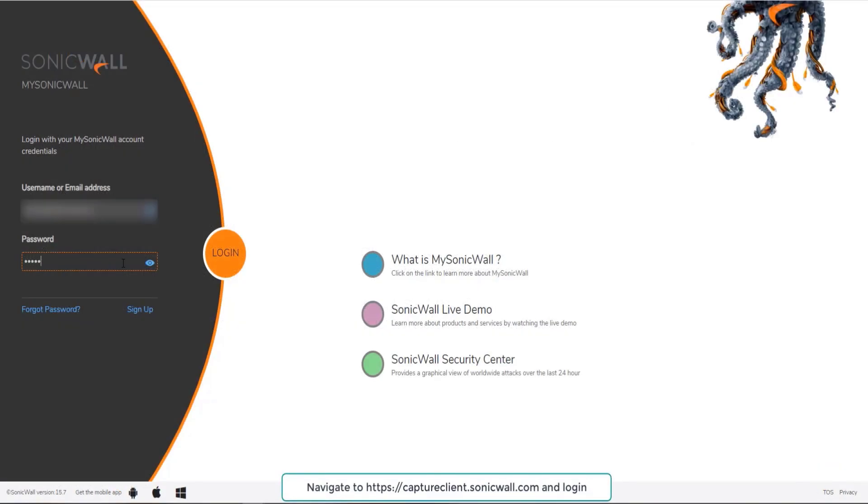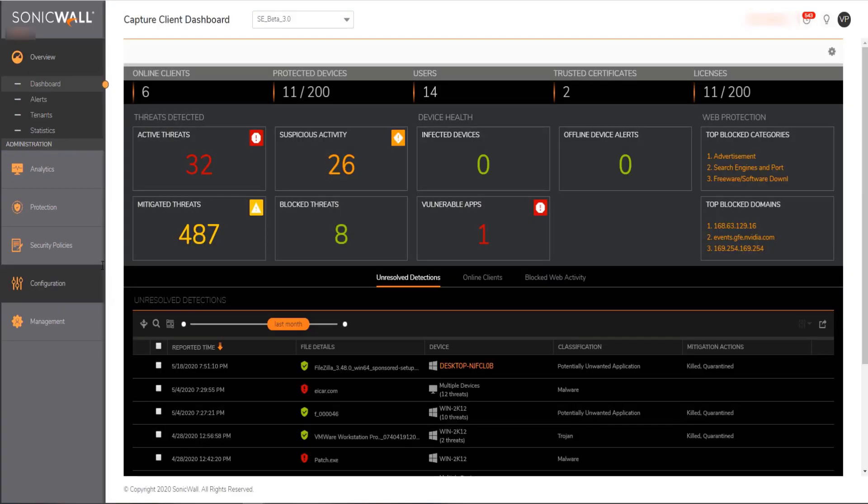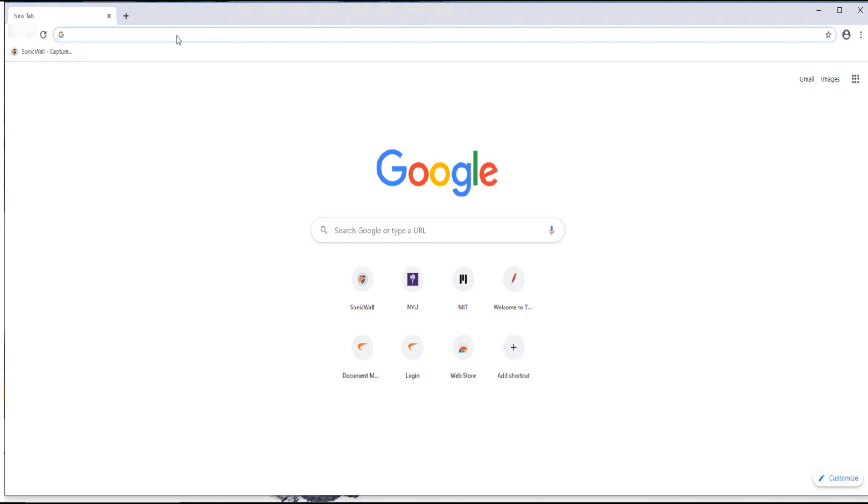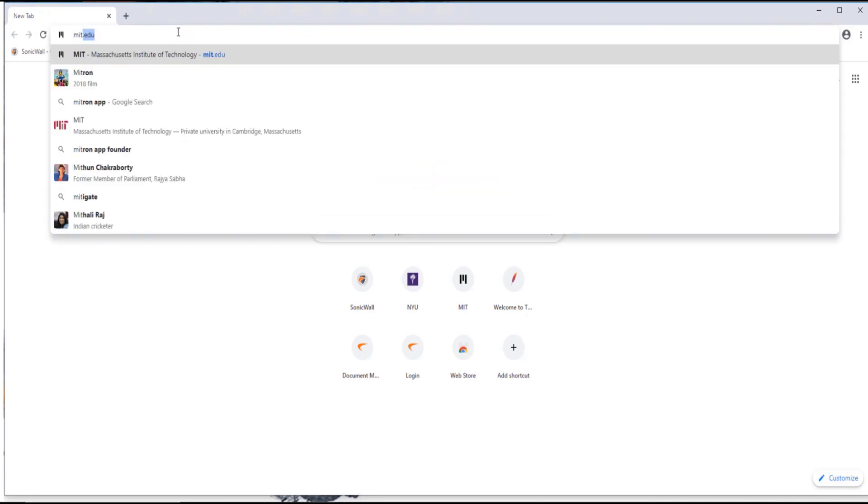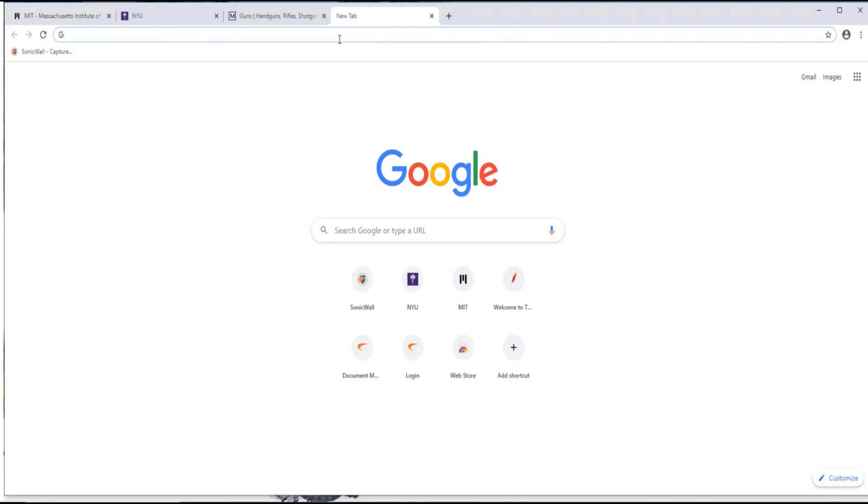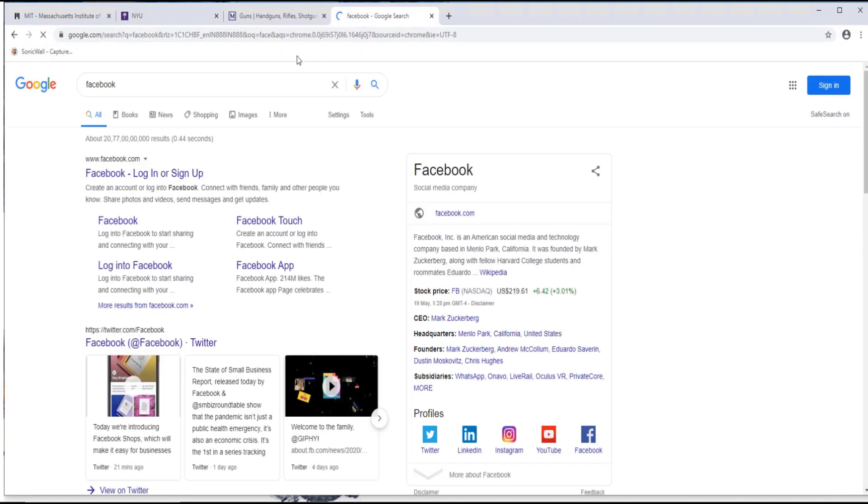Let us now navigate to captureclient.sonicwall.com and authenticate using your mysonicwall credentials. Post successful login you will land on capture client management console a single pane of glass to manage your endpoints view and remediate threats. Let us now switch to an endpoint which has capture client installed but the content filtering policy not enforced yet.